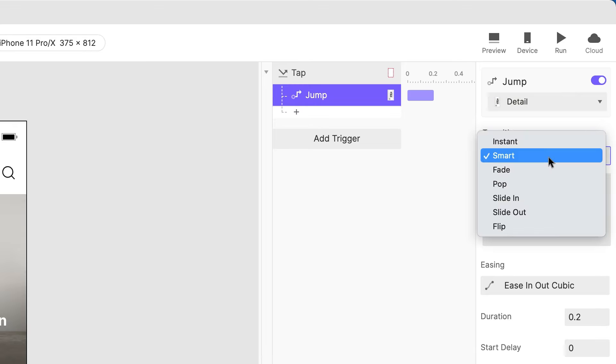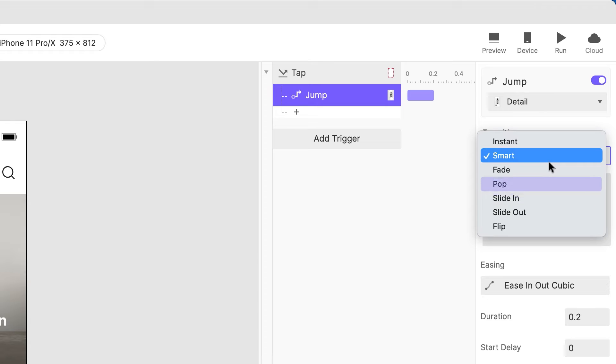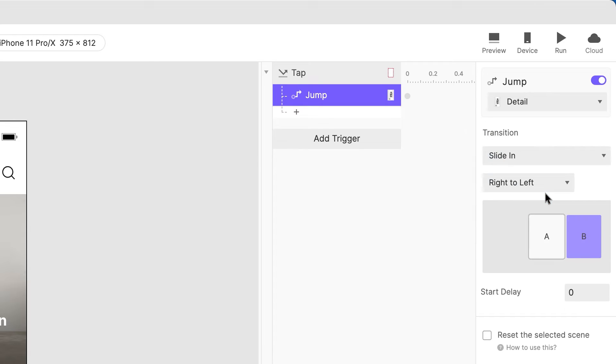Choose a transition. Most of these transitions are pre-built animations, such as fade, slide in, pop, and so on.